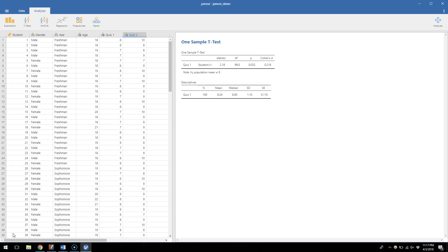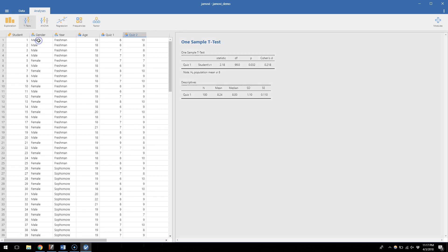Here I have two means: the mean of quiz number one and the mean of quiz number two. I want to see if those means are the same or different. So let's go up to t-tests and I'm going to choose paired samples t-test, which is another common way of talking about a dependent t-test. Paired, because we're pairing people's scores on two different variables — just know that this is the same as a dependent t-test.